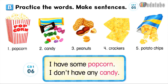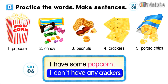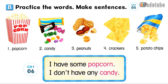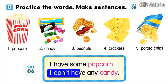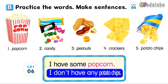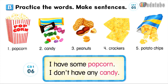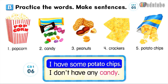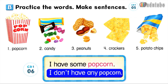Number three: I have some peanuts. I don't have any crackers. Number four: I have some crackers. I don't have any potato chips. Number five: I have some potato chips. I don't have any popcorn.